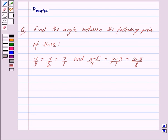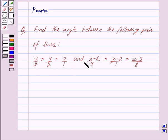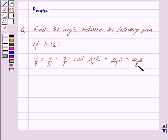Hi friends, I am Purva and today we will work out the following question. Find the angle between the following pair of lines: x upon 2 is equal to y upon 2 is equal to z upon 1, and x minus 5 upon 4 is equal to y minus 2 upon 1 is equal to z minus 3 upon 8.